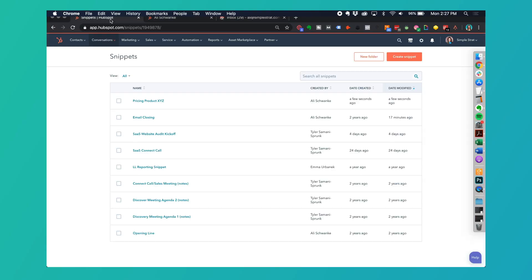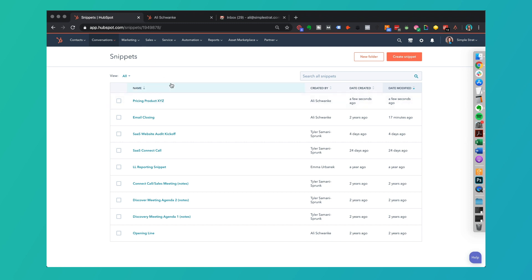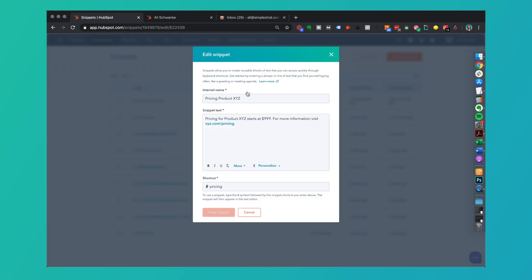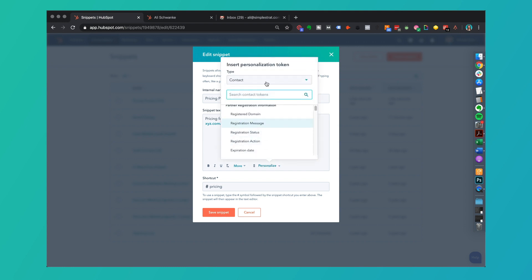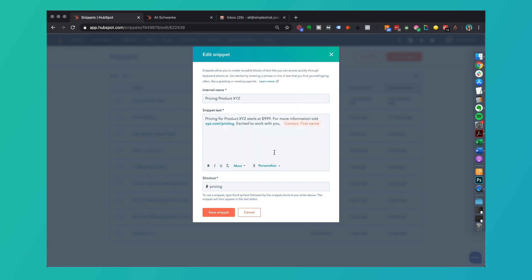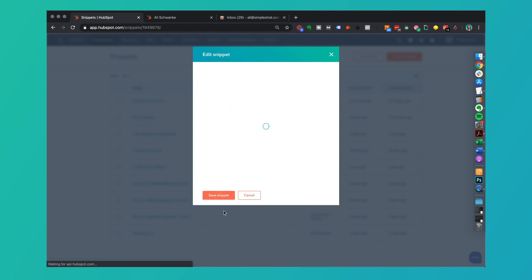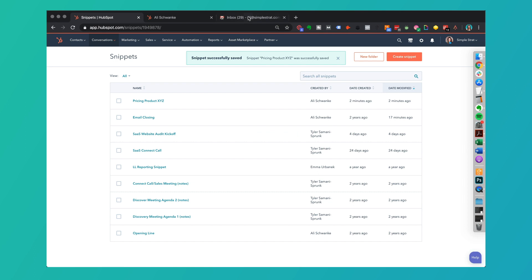Let's say for example that I am putting this together in HubSpot and I want to reference someone's company name or their first name. I can actually go in, edit this, and then if I want to personalize, in this case let's say I'm excited to work with you, and then I can go ahead and insert their first name here. There we go and then save.